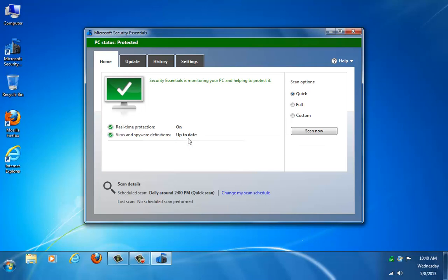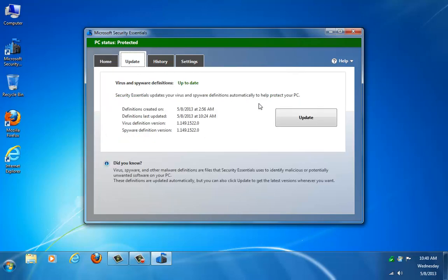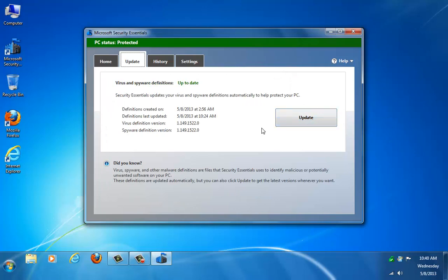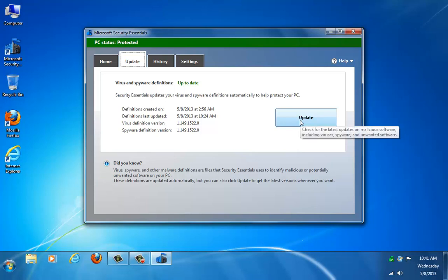One of the things I do want to show you is that if you do need to update it, you can come over here to the Update tab and just click Update. Now, it should be doing this for you automatically, but if for some reason it missed an update or you had an internet connection problem and now you've restored it, you need to run it manually, just go ahead and click Update.